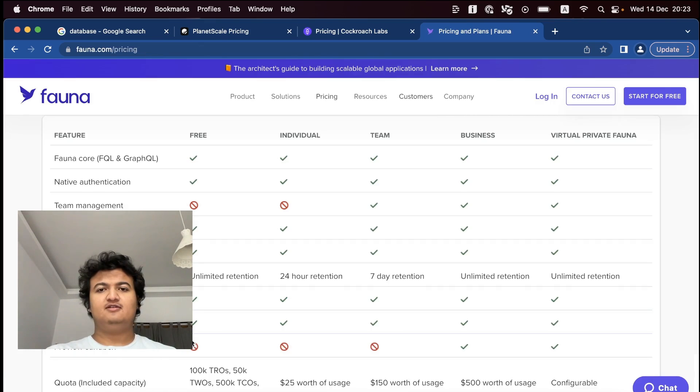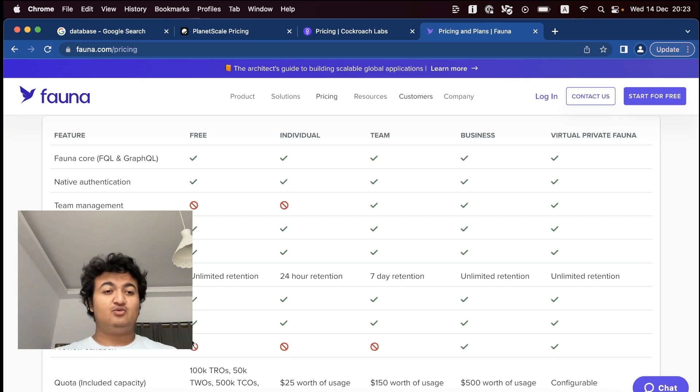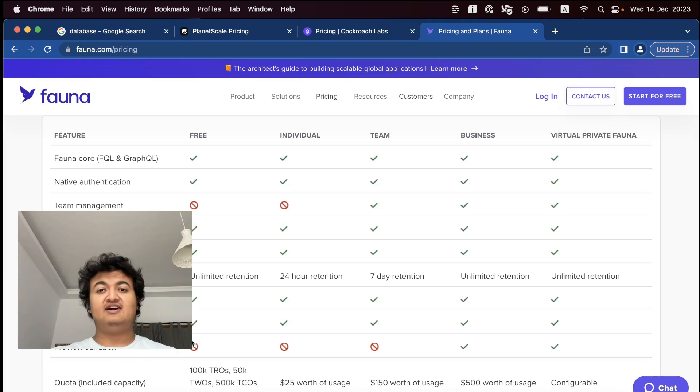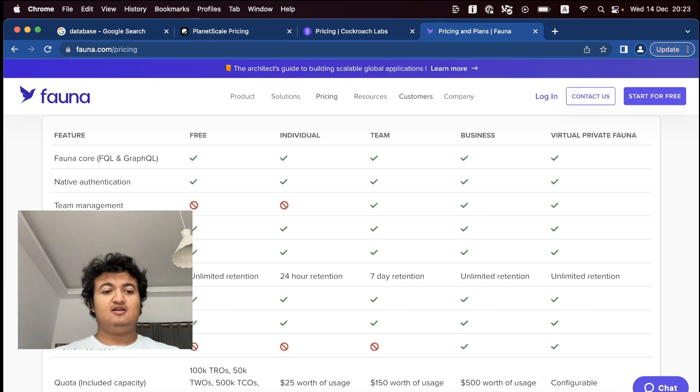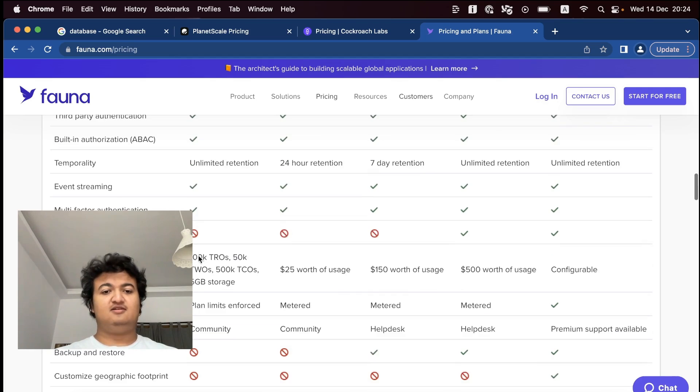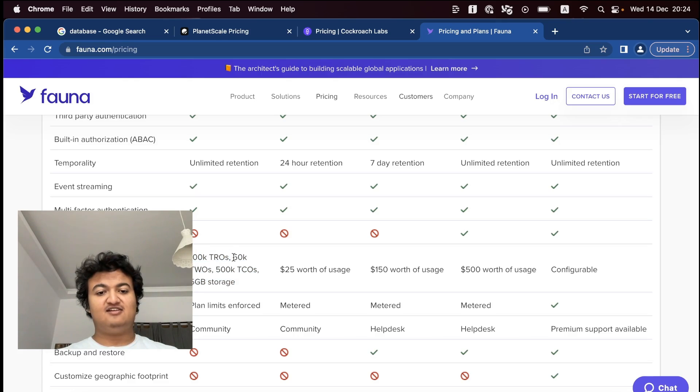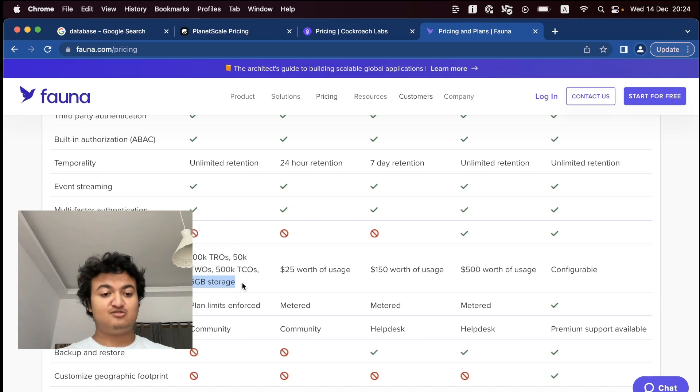So the fourth one is FaunaDB. So this is, if I remember correctly, built upon MySQL. So this also has a DjangoDB connector built in. And some of the features that you get on the free tier are these kind of complicated quotas. I don't know what a TRO is or what it's supposed to be, but at least it's five gigabytes of storage.